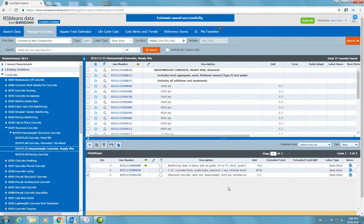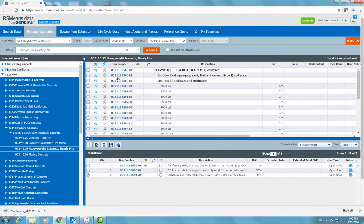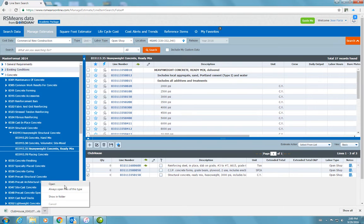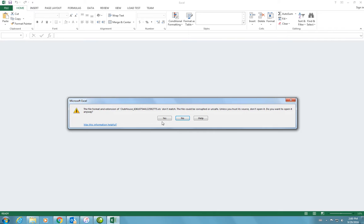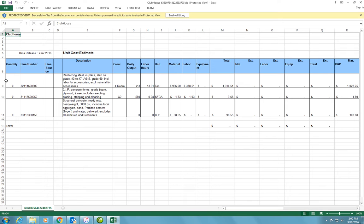I have added them to my estimate. I can save these, and I can now come here to estimate action and choose export to Excel. When that happens, the software creates this Excel file — it's saved in your downloads. You can open that file and you will see the line number and the description.